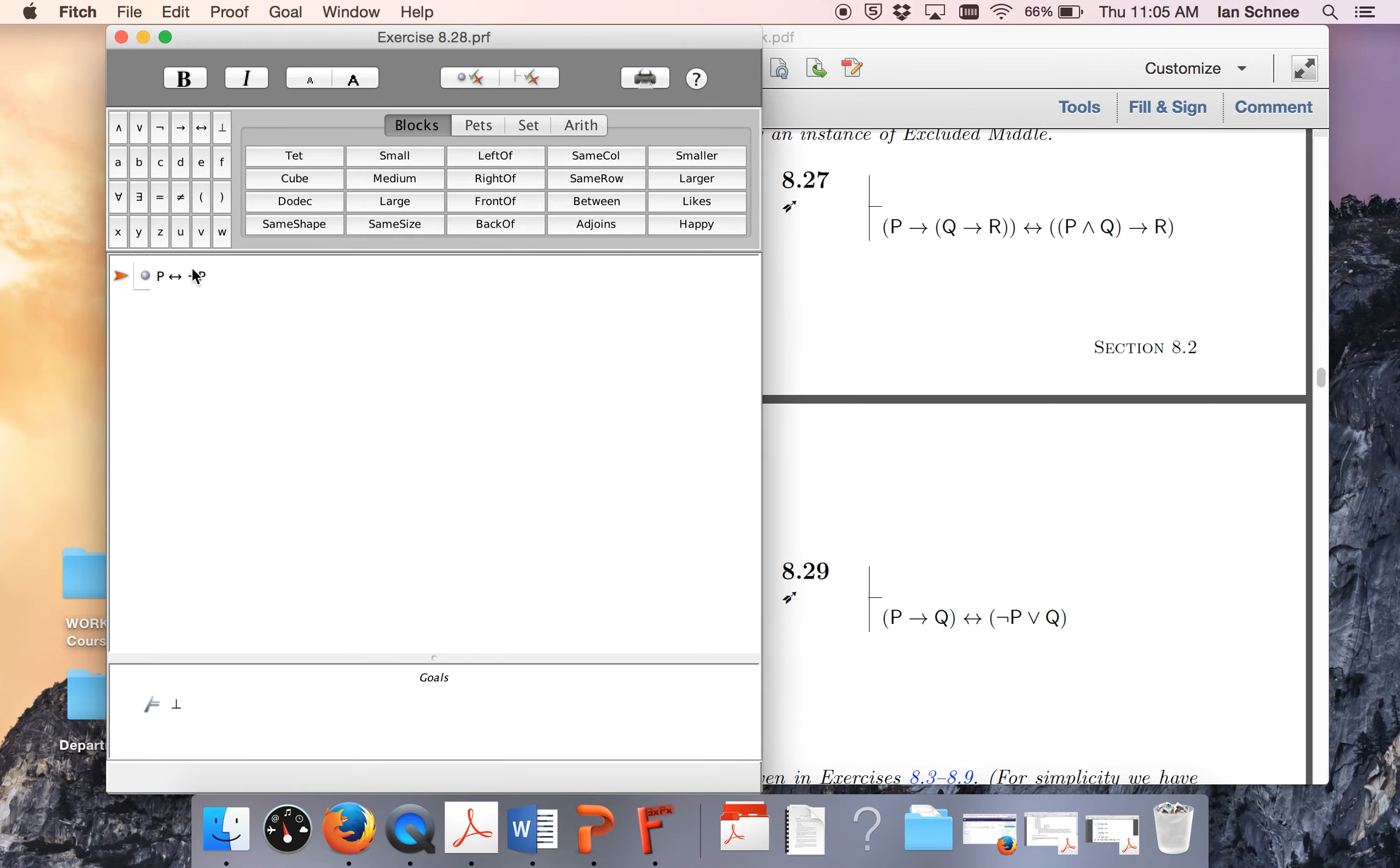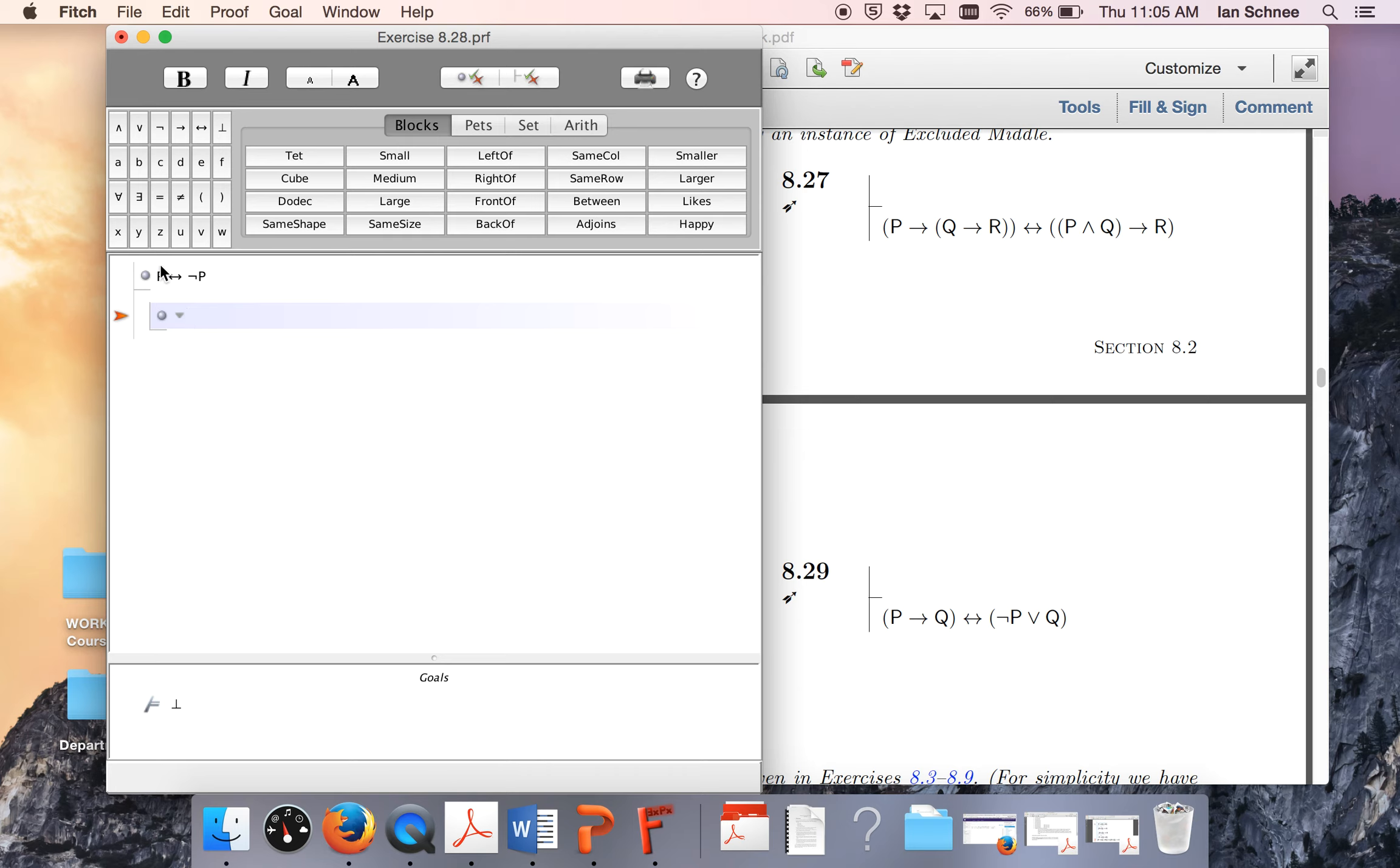One thing we could do if you think about it is we know that p or not p is a tautology, so the excluded middle tautology. If we had such a thing, then we could easily prove this because first we do a sub-proof for p, and then we do biconditional elim to get not p, and that's a contradiction.